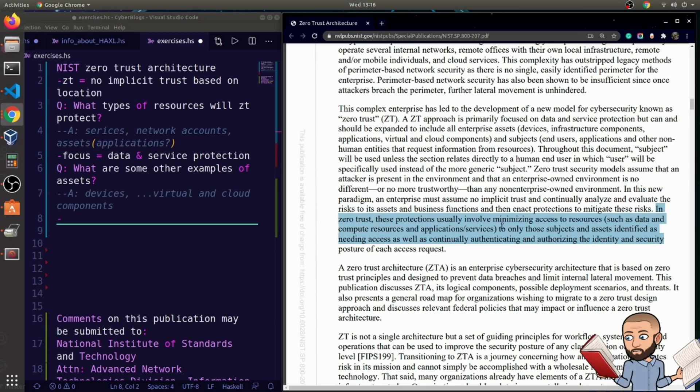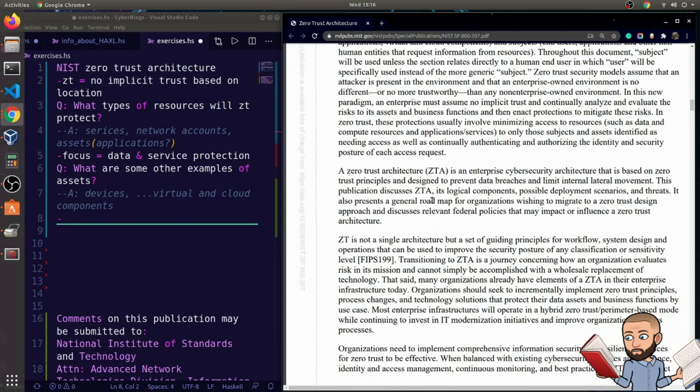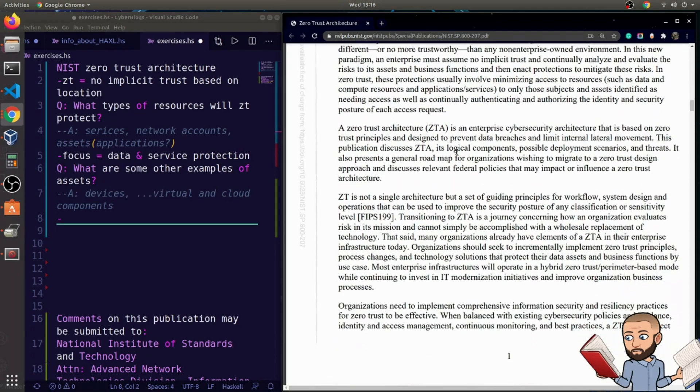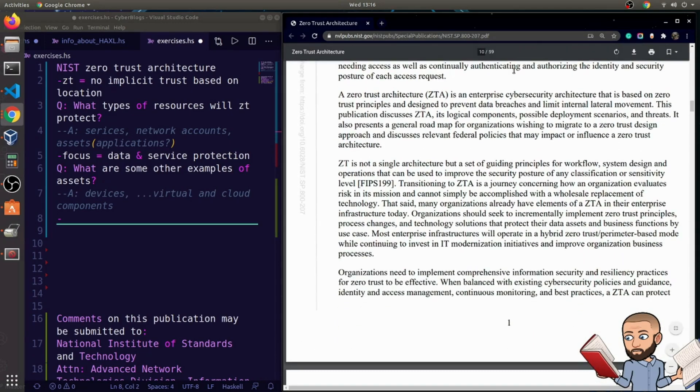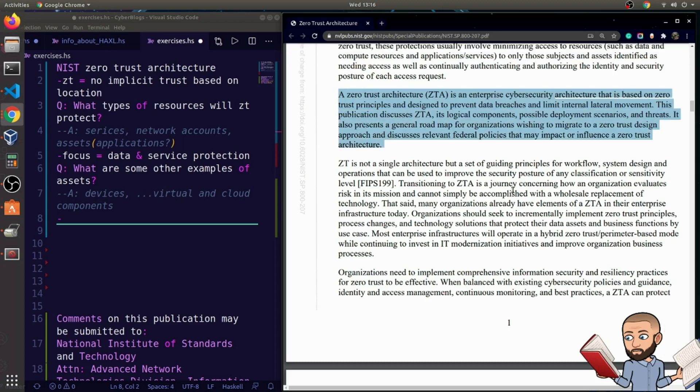In zero trust, these protections usually involve minimizing access to resources, such as data and compute resources and applications services, to only those subjects and assets identified as needing access, as well as continually authenticating and authorizing the identity and security posture of each asset request. So yeah, I know it's annoying, but to continually authenticate, that's a good thing. How good of a thing it is, I might need the actual situation to determine that.